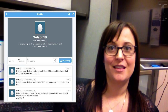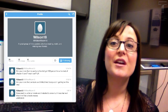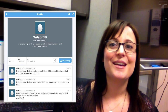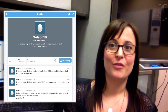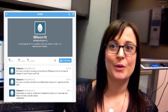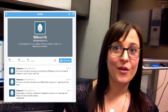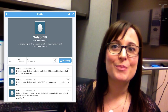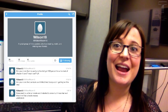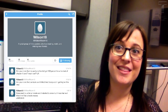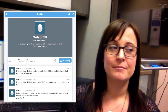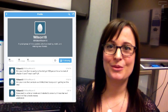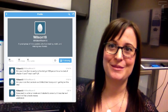One of your class jobs could be the class tweeter, and let them be responsible for updating your Twitter account once a day, or hopefully more. The class Twitter account helps students and parents when they ask, 'What have you done at school today?' Nothing? Really? Go check your Twitter feed and get back to me.